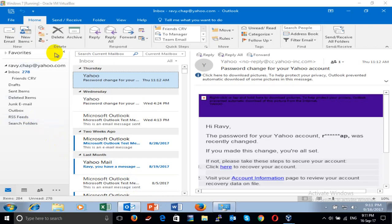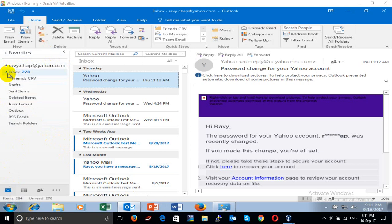On the other computer I have one email — Yahoo mail. So I want to export the other email account to that computer as well.